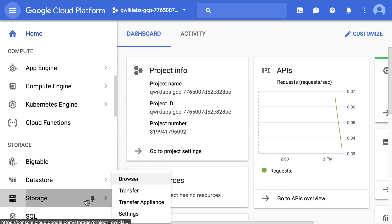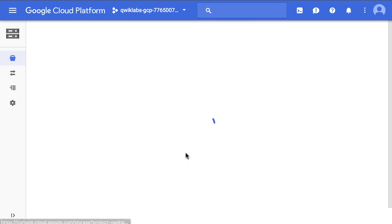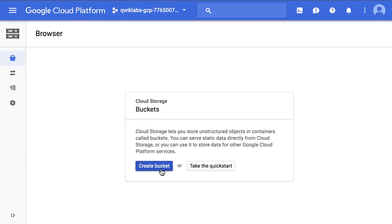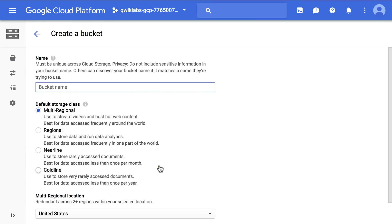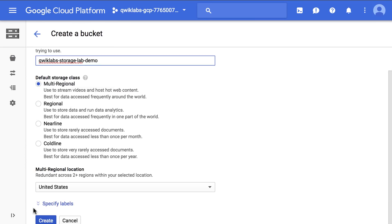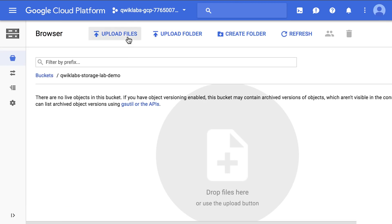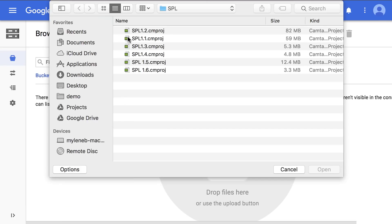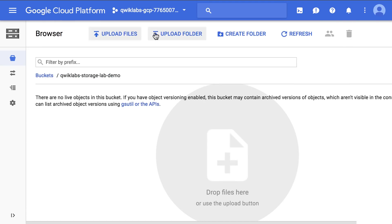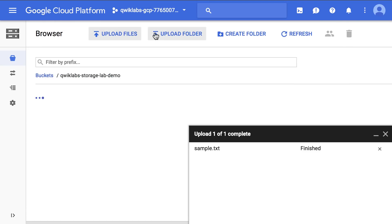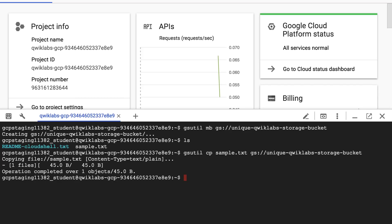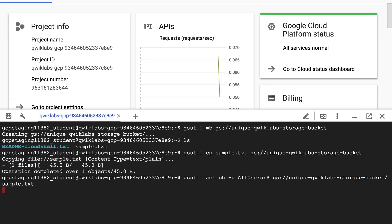Here we are inside the QuickLab. The first step is creating that storage bucket — let's go ahead and do that now. For step two, we're going to upload some objects to it. For step three, we're going to make these objects publicly accessible using the Google Cloud Platform command line.